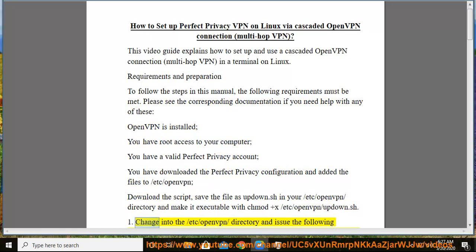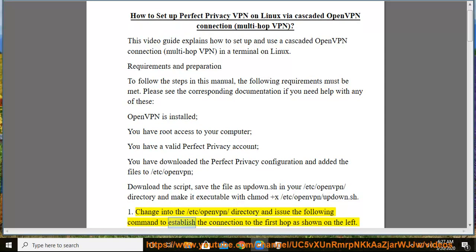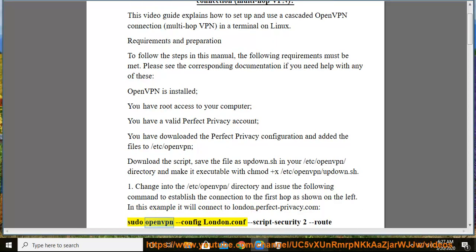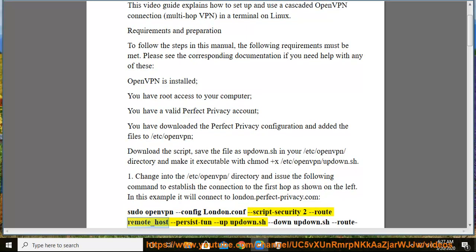Step 1: Change into the /etc/openvpn directory and issue the following command to establish the connection to the first hop as shown on the left. In this example it will connect to london.perfect-privacy.com. sudo openvpn config london.conf script-security 2 route-remote_host persist-tun up updown.sh down updown.sh route-noexec.